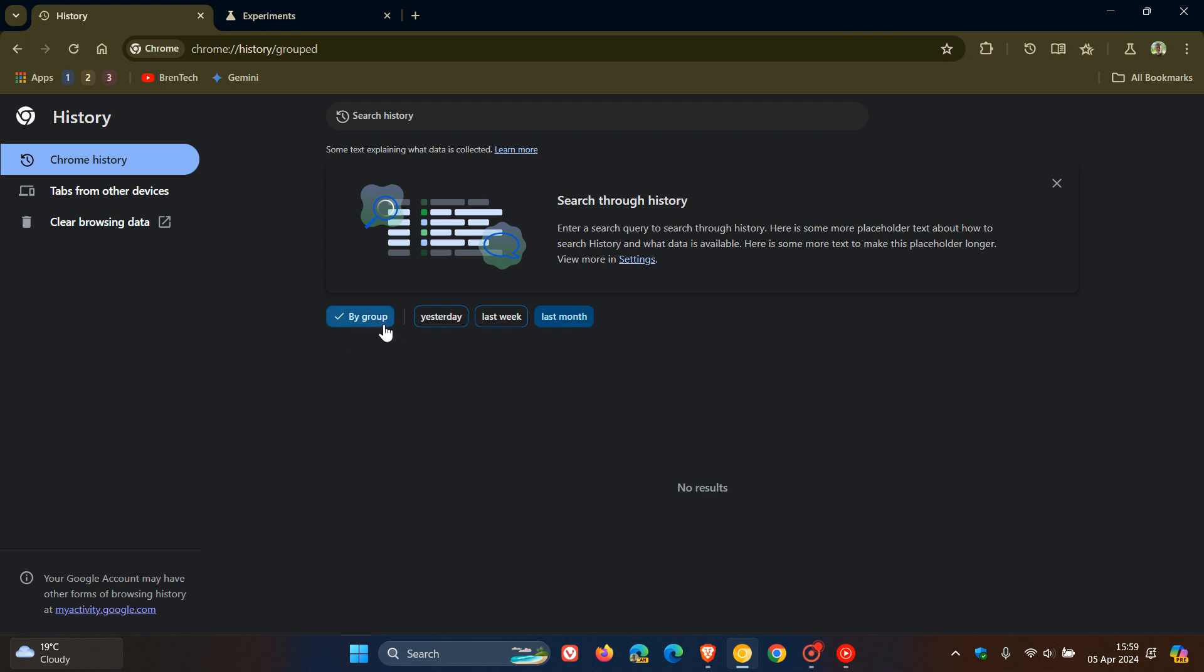It'll just make it a lot easier to sort through your history. And a lot of these new features, as you may know, in Canary browsers, when they first rolled out, it's still early days and they don't operate and function as expected.